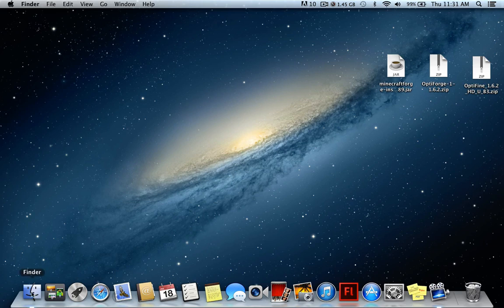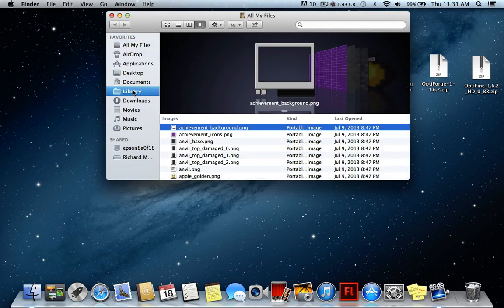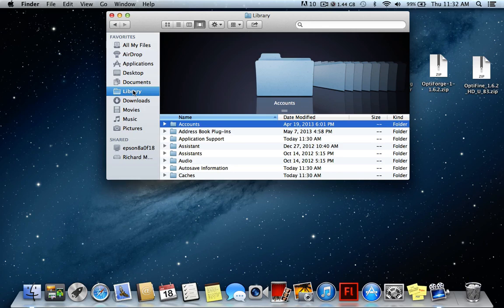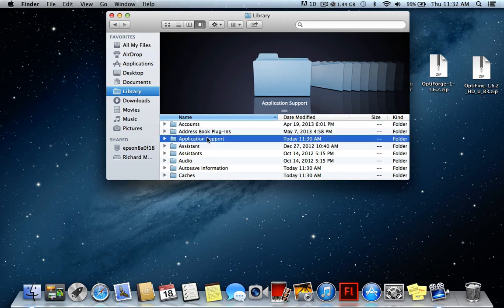We're going to start by going into our Finder Library. If you do not have a Library folder visible, go into Terminal and type in 'chflags nohidden library' — I'll put that command in the description. For Linux I'm not 100% sure; if it's complicated I'll put it in the description. For PC users, go into the Run dialog and type '%appdata%' and it'll take you to Application Support.